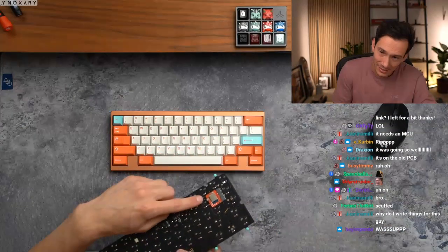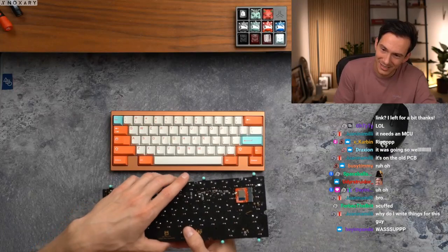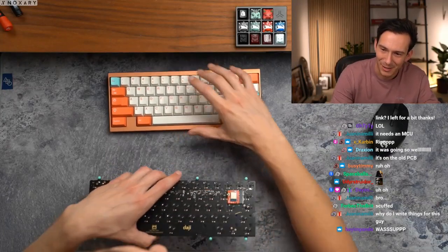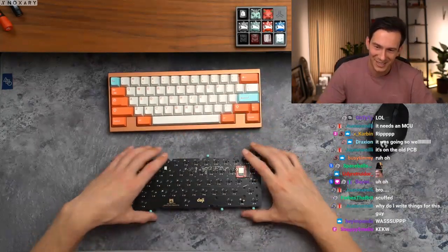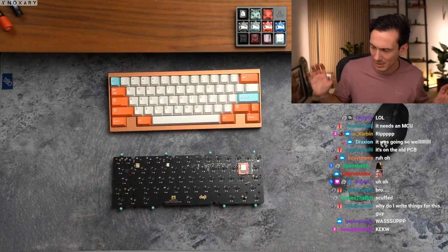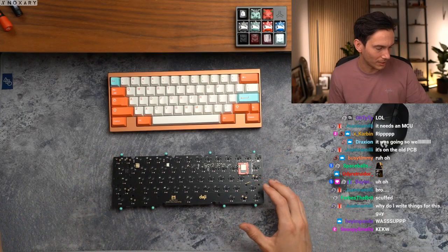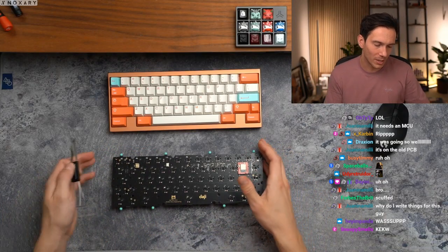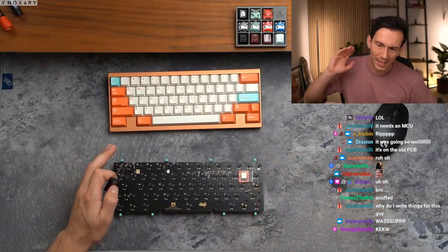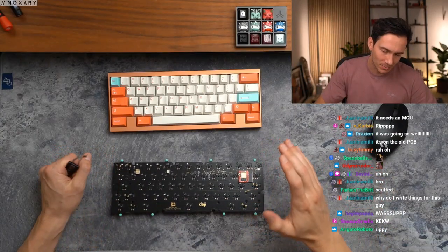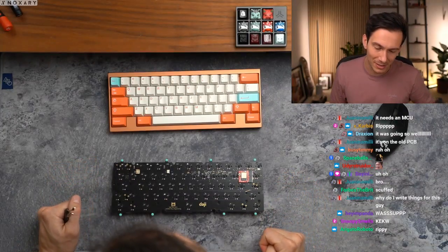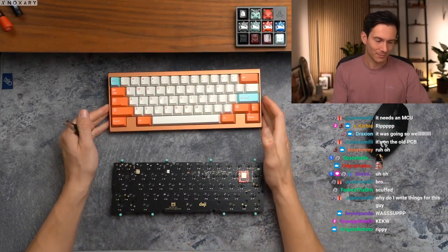This thing. Yo what's up Panda. Why do I write things for this? It's okay bro, it's prolonging the stream. I wanted to show everyone that I can take apart the board and put it back together by putting the PCB in the top case.